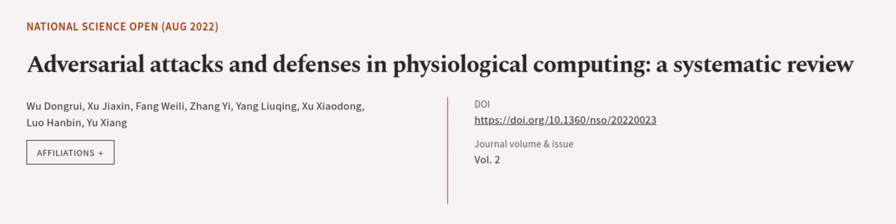This article was authored by Wu Dongrui, Su Jiasin, Fang Weili, and others. WeAreArticle.tv, links in the description below.